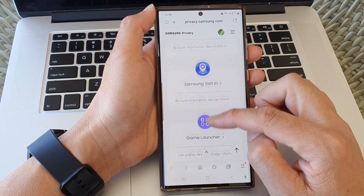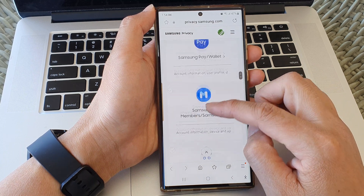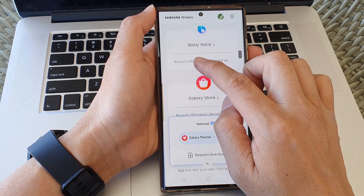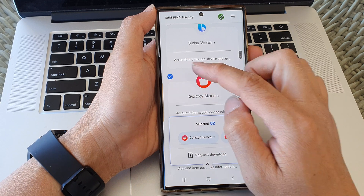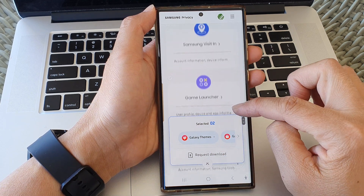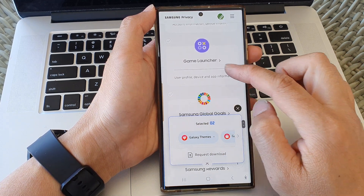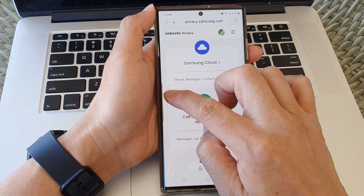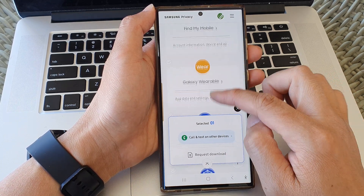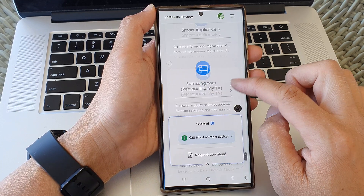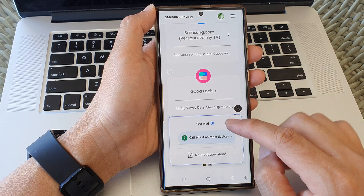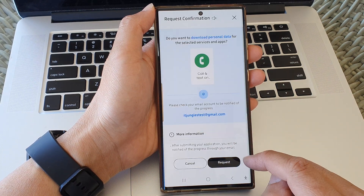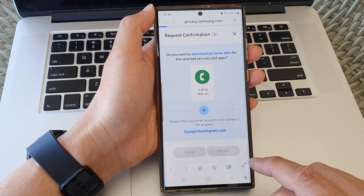So just go down here and select all the options that you want to download. Anything that you don't want to download, you can deselect. Once you have selected the services or the data that you want to view, you can then go down to the bottom and tap on the request and download button. Then tap on request.